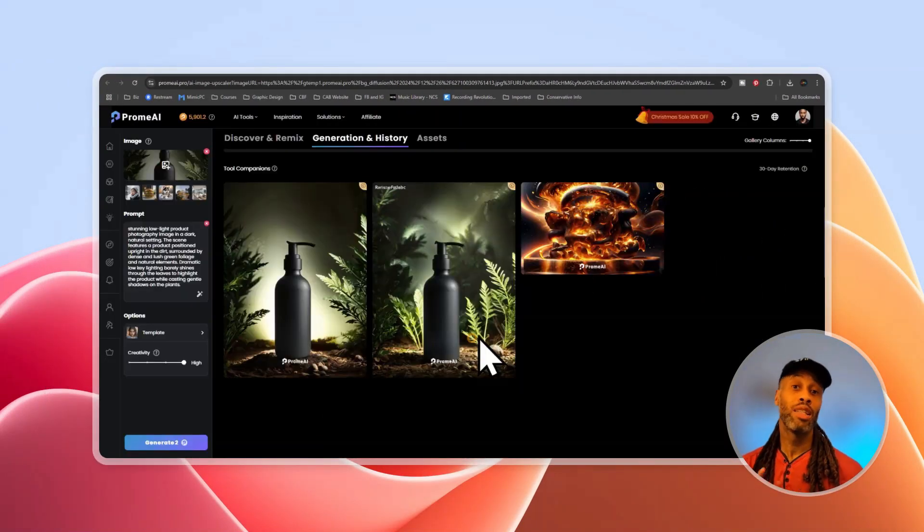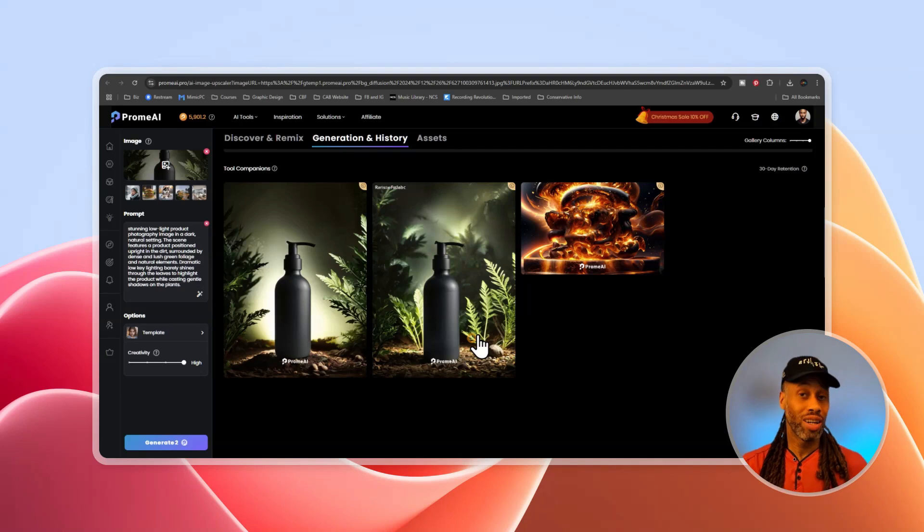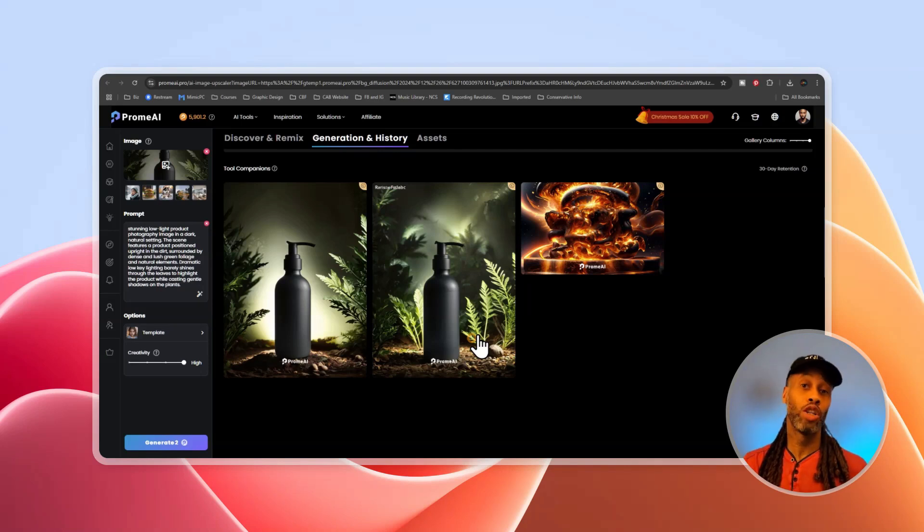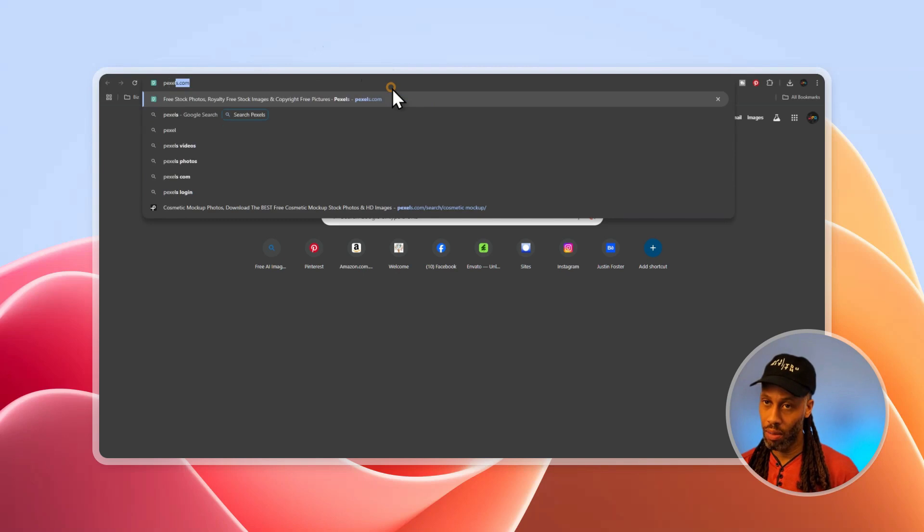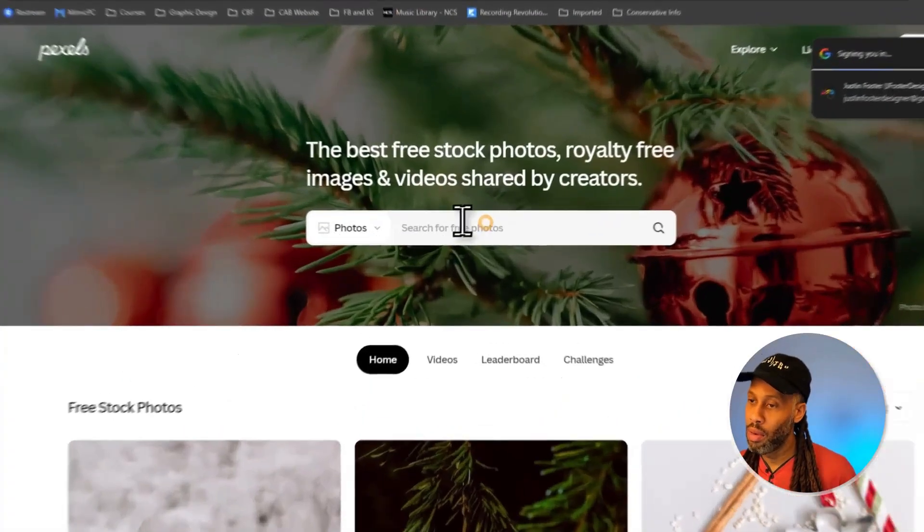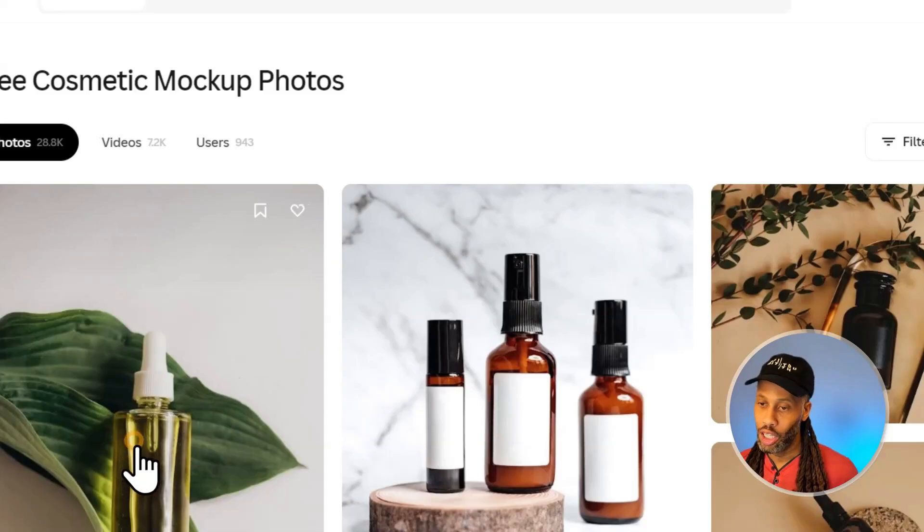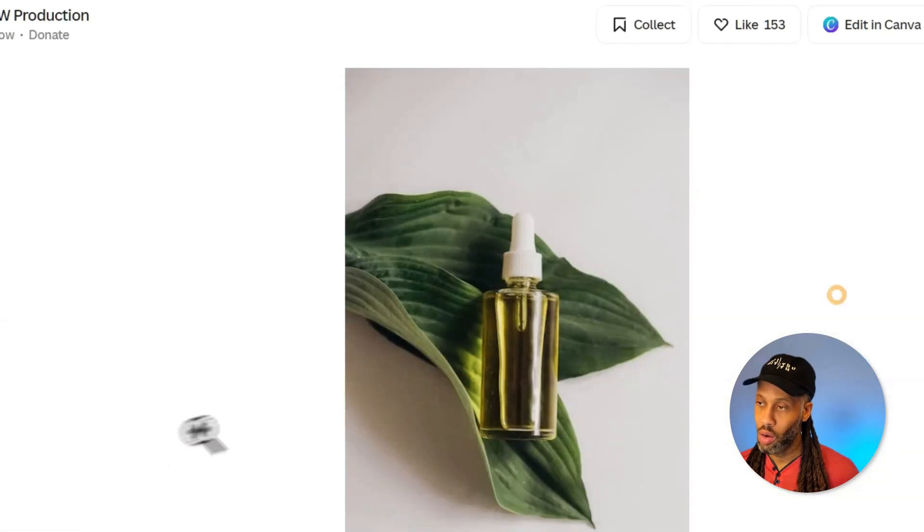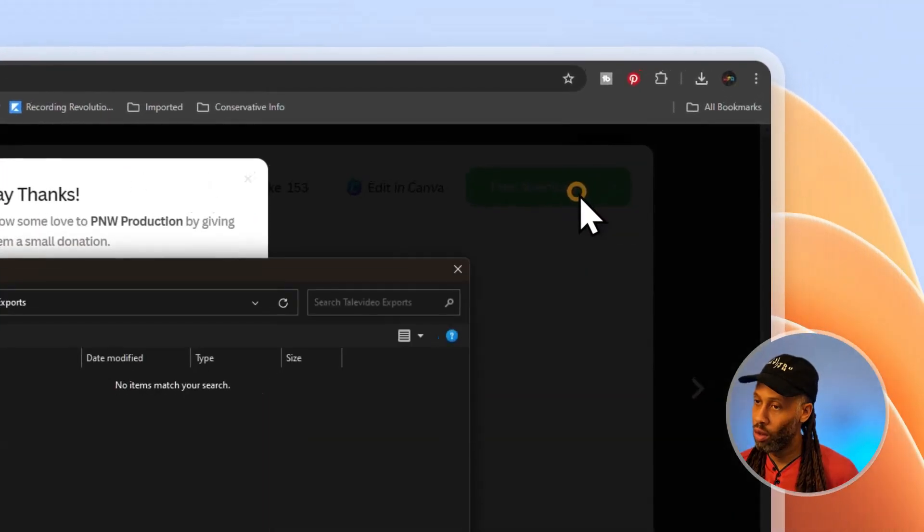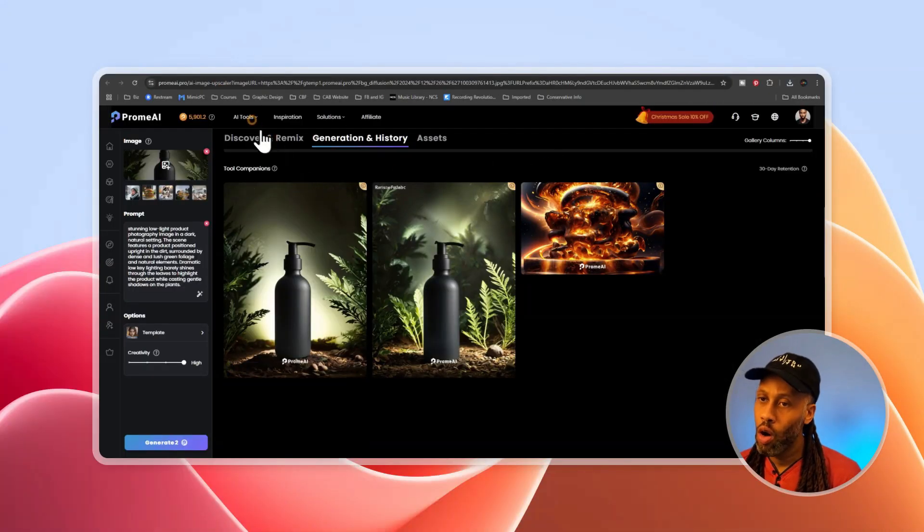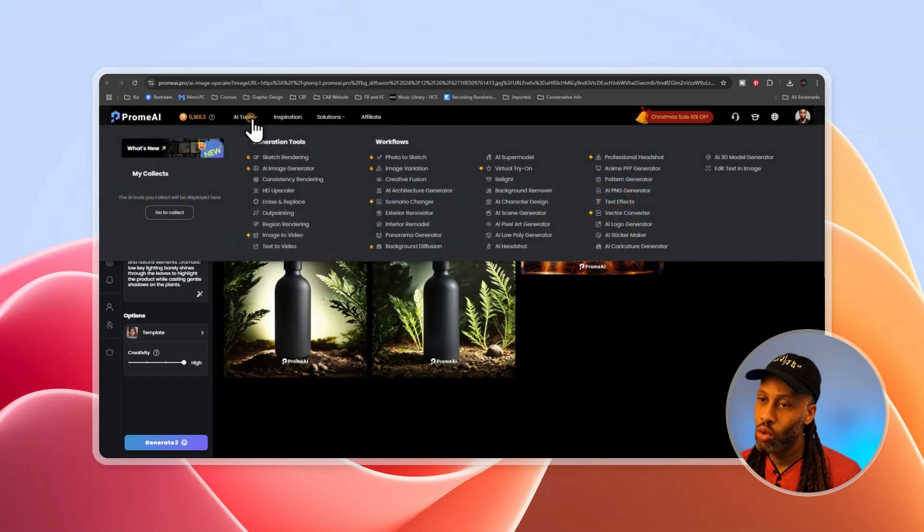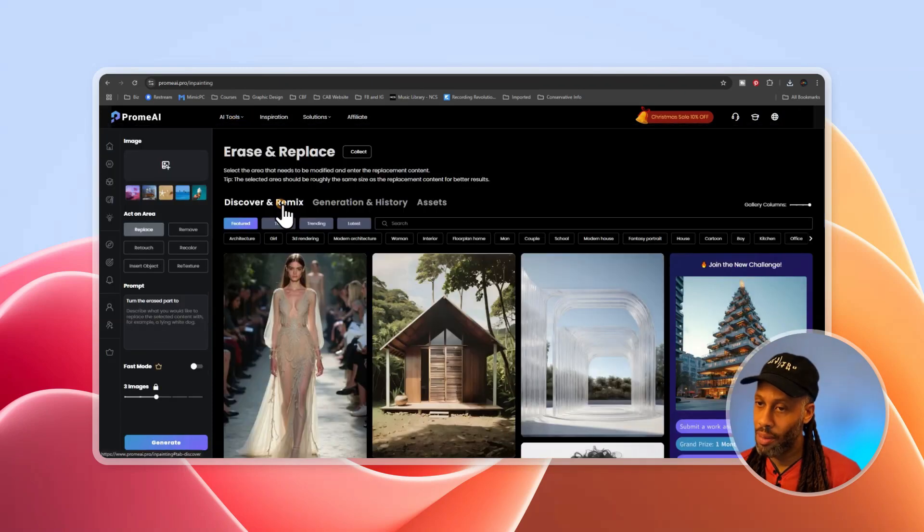Now as a bonus tip, let me tell you how to take your existing product and swap it into a real stock photo. I'm going to go to pixels.com and I want to search for a cosmetic mockup and I like this one right here. So let's click on that one and let's go to free download. Let's head back over to Chrome and then we're going to go up to AI tools and we want to find erase and replace. So it's right here. Let's click on that.